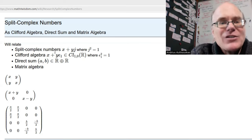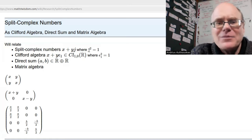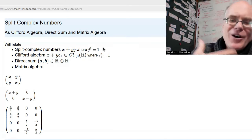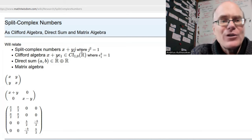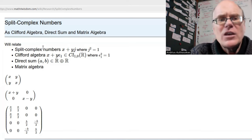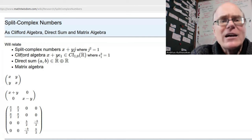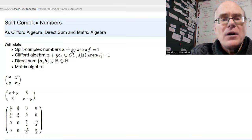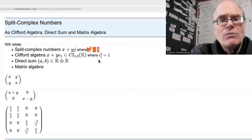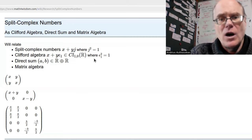We'll be talking about split complex numbers, which have the form x plus yj, where j squared is 1. We're simply appending or inventing this j. x and y are real numbers. One way to think about these is that this is a Clifford algebra — other examples would be the complex numbers and the quaternions, and there are many more.